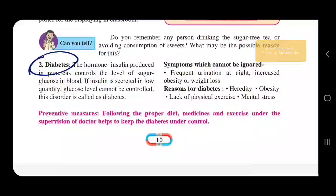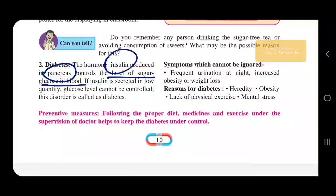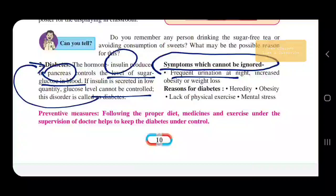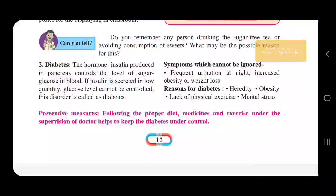Next we have diabetes. The hormone insulin is produced in the pancreas and controls the level of sugar (glucose) in the blood. If insulin is secreted in low quantity, the glucose level cannot be controlled — this disorder is known as diabetes. Symptoms which cannot be ignored include frequent urination at night and increased obesity or weight loss. Reasons for diabetes include heredity, which accounts for more than 95% of cases, obesity, lack of physical exercise, and mental stress.